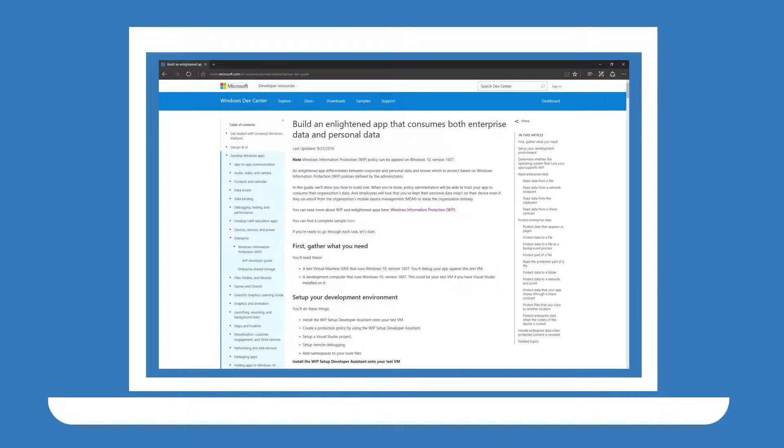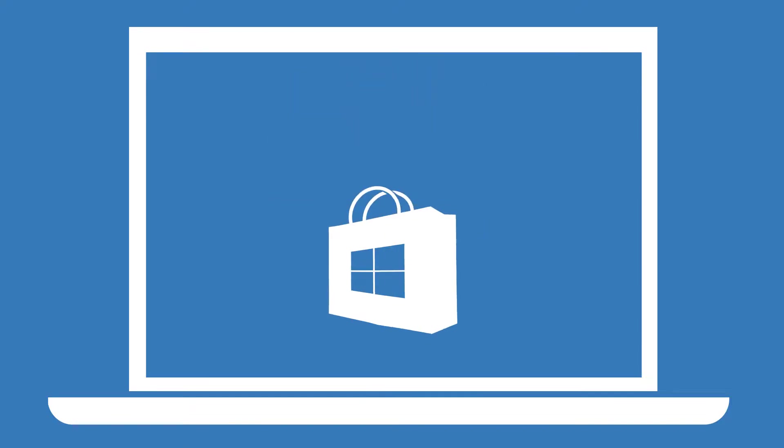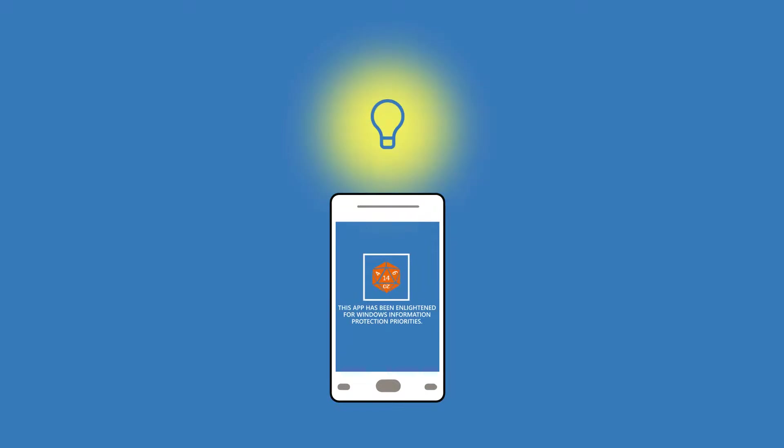The Windows Information Protection Developer Guide contains configuration steps and a collection of snippets. When you publish your app, let customers know that your app is Enlightened.